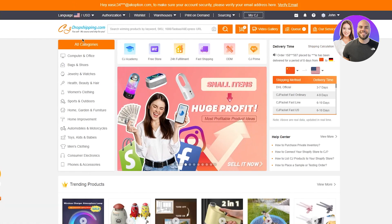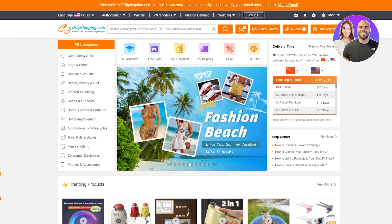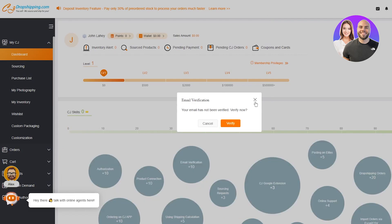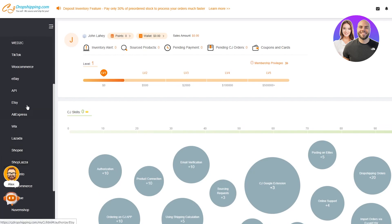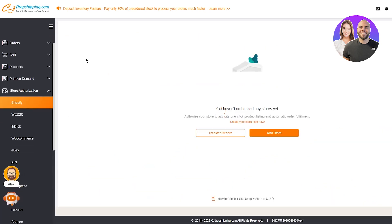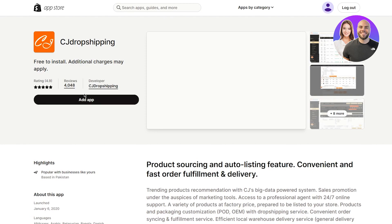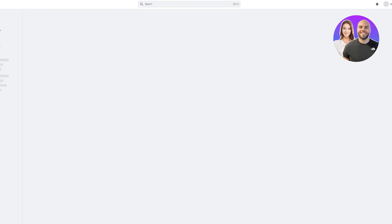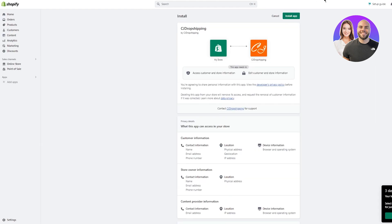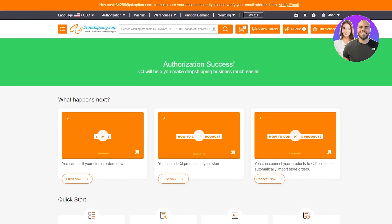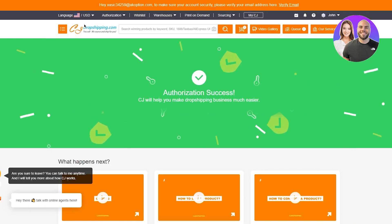Once we're inside CJ Dropshipping, we're going to link our stores. Go up to My CJ, then come down to where it says Store Authorization and click on that. Choose your store type — Shopify — then click Add Store. It will walk you through authorization steps. Click Authorize, and it will bring you to your Shopify page asking you to install the app and verify yourself. Complete that fully, and the authorization will be successful.